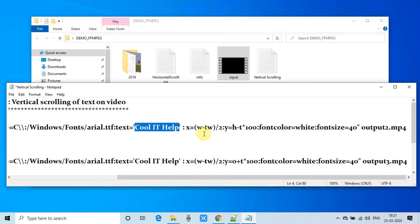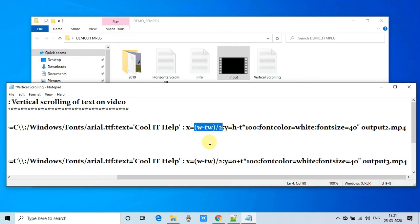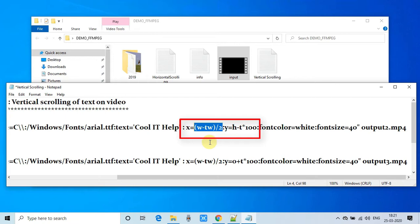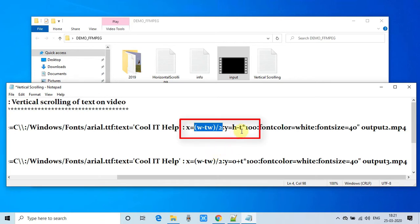The most important thing is calculating the x value and the y value. We are calculating the x value with the help of this expression: (w - tw) / 2, where t is a time variable increasing like 1, 2, 3, 4, 5, 6, 7 seconds. This calculates the position at the middle of the screen, so the text will be displayed in the middle of the video. t is a variable that increases over time.